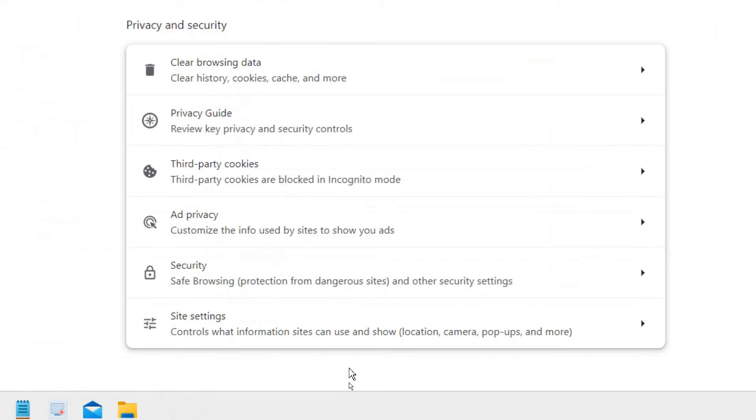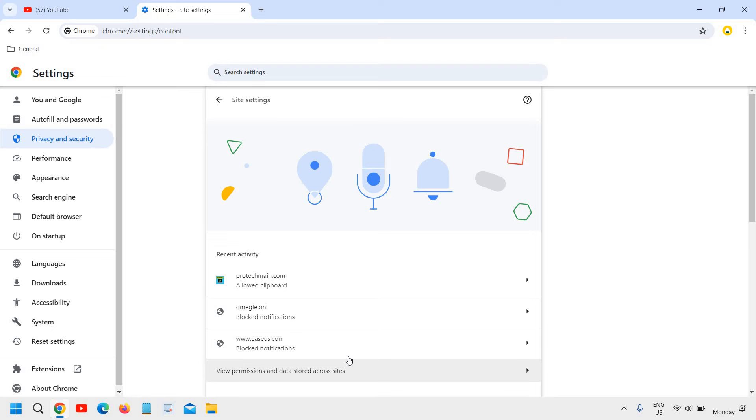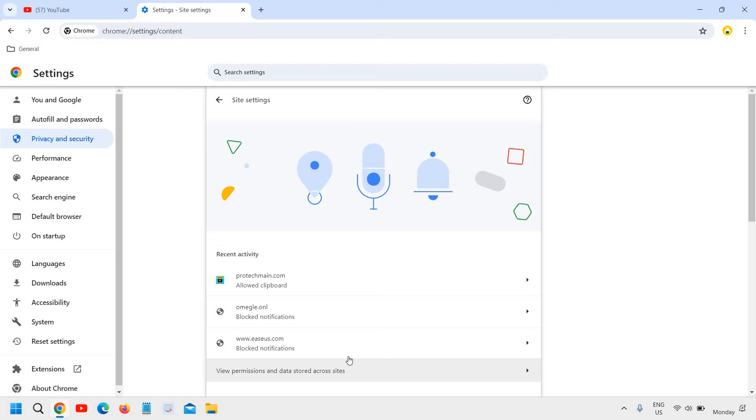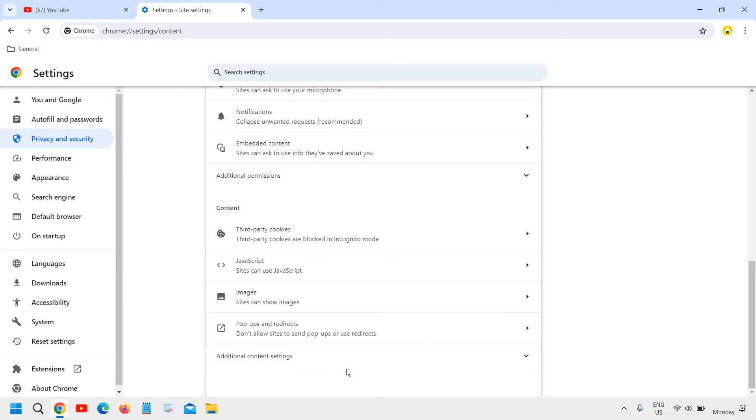Now here the very last option will be the site settings and we will click on that. Now we need to scroll down and we need to go to the bottom section here. You will find additional content setting under privacy and security. So I will click on that.